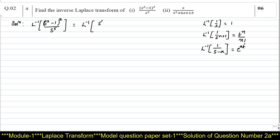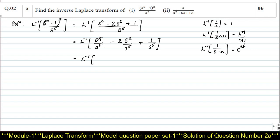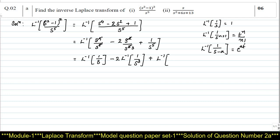So (s² - 1)² becomes s⁴ - 2s² + 1, the whole divided by s⁵. Now splitting the numerator with the denominator, we get L inverse of s⁴/s⁵ - 2s²/s⁵ + 1/s⁵. Applying the linearity property, this becomes L inverse of 1/s minus 2 times L inverse of 1/s³ plus L inverse of 1/s⁵.